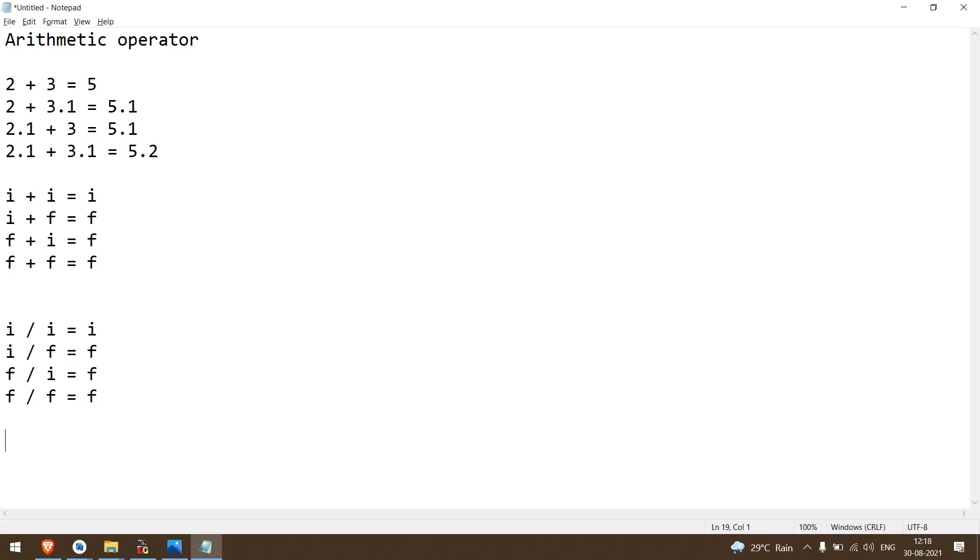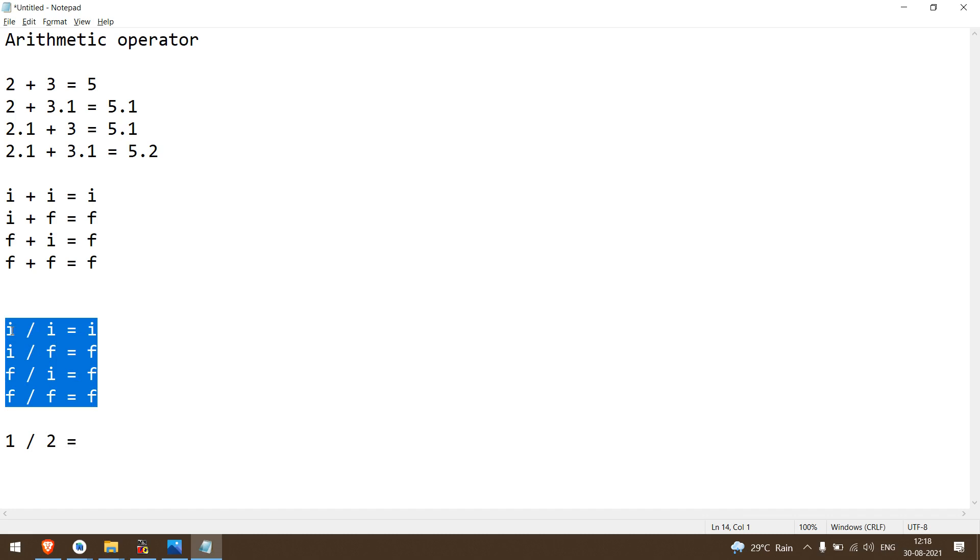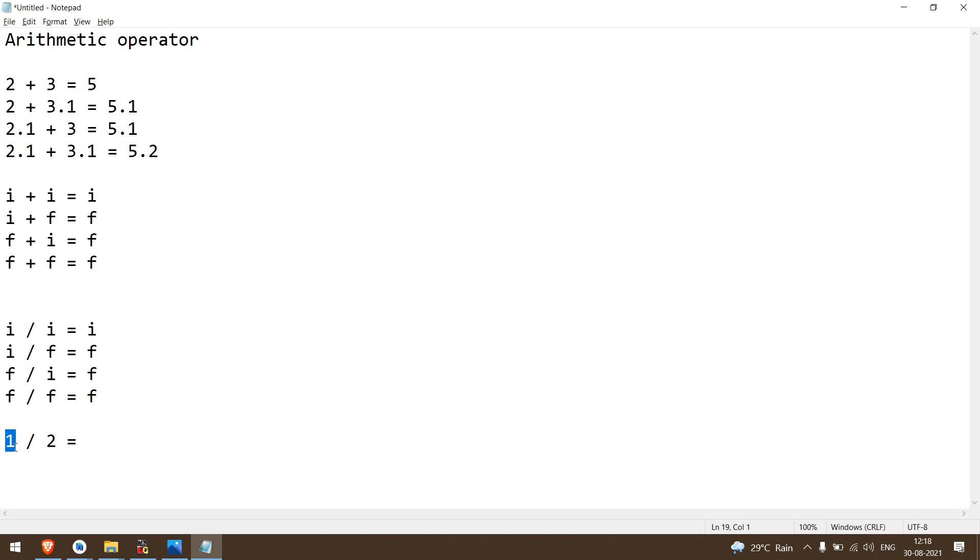Let me try an example: if 1 upon 2 is written, what answer will come? As per this rule, C language follows this rule. So 1 upon 2, we have to check: is one a type of integer or float? Integer type data. Two is also integer type data. So what answer should come? Answer should be 0.5, but the answer we get is 0. Why? Because both inputs, both operands are integer, so the answer you get is integer.